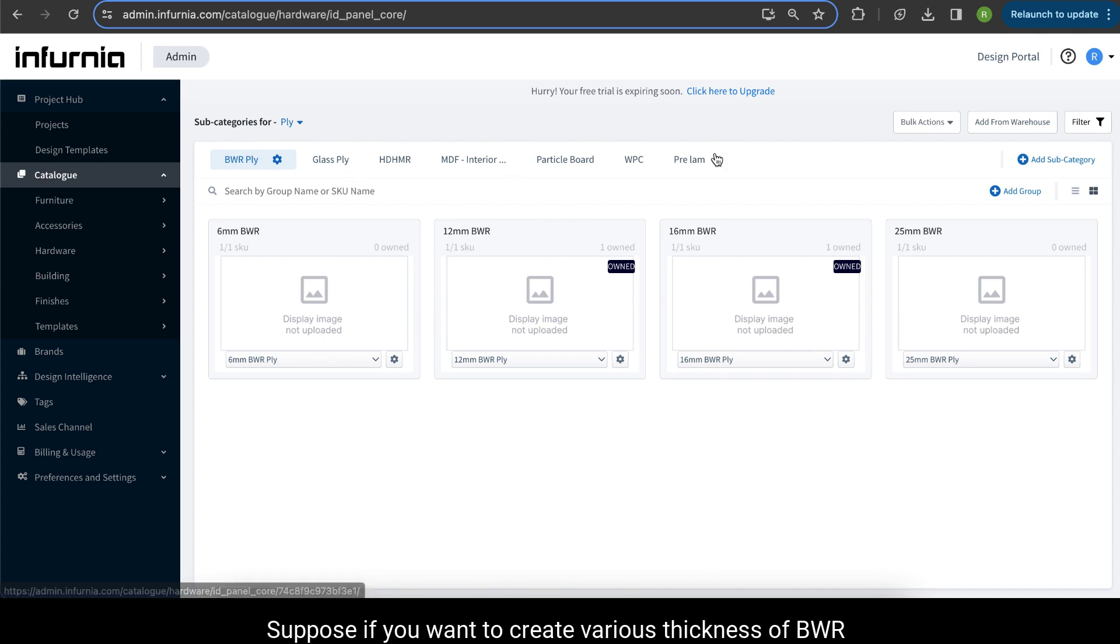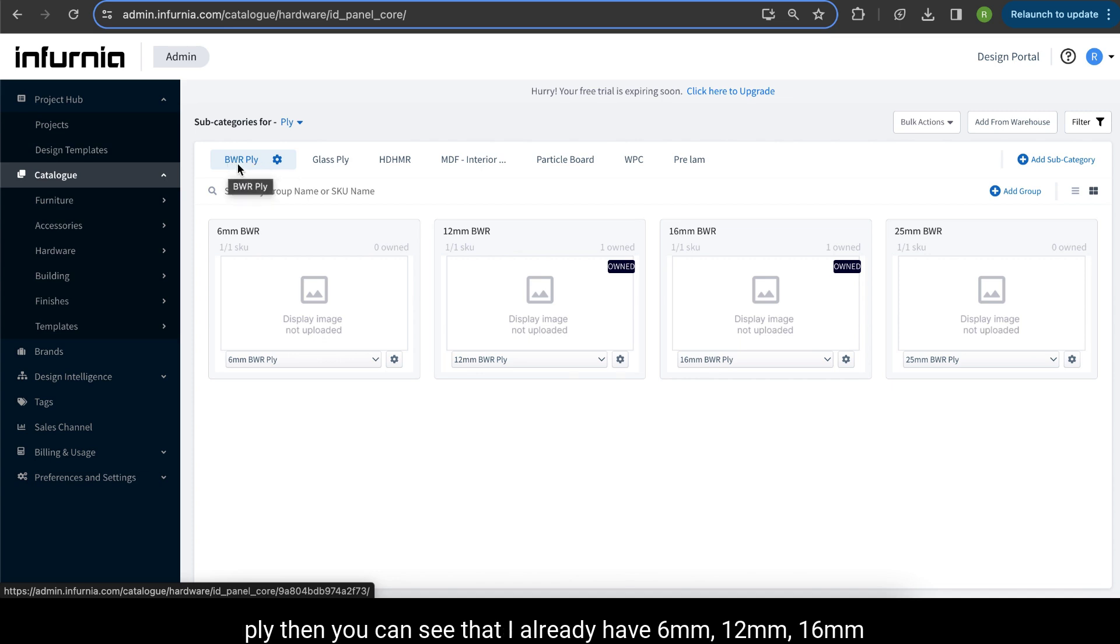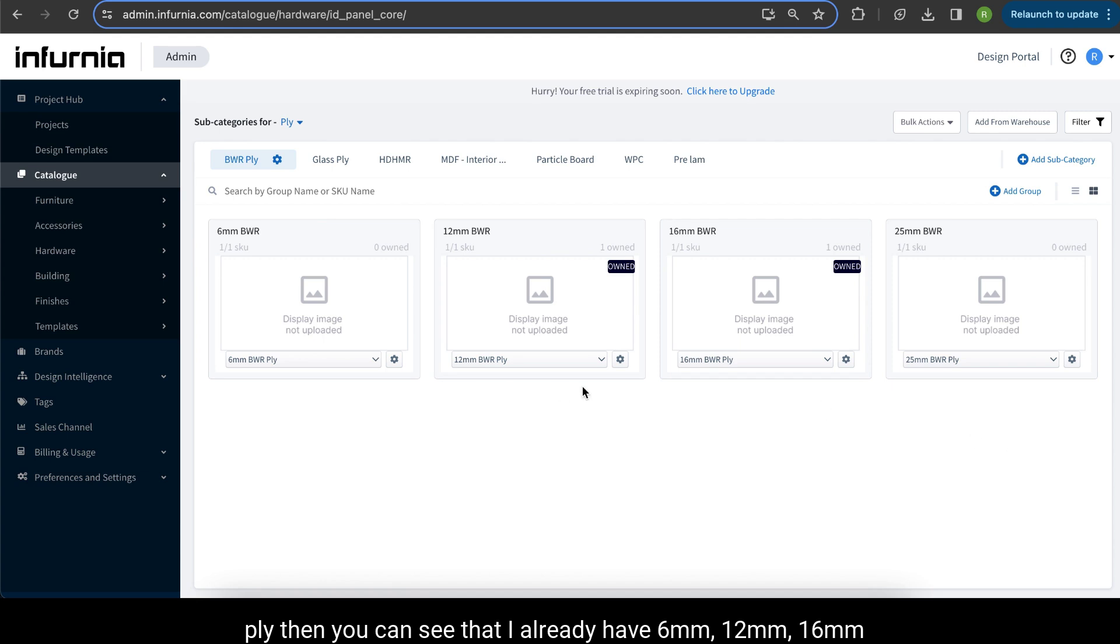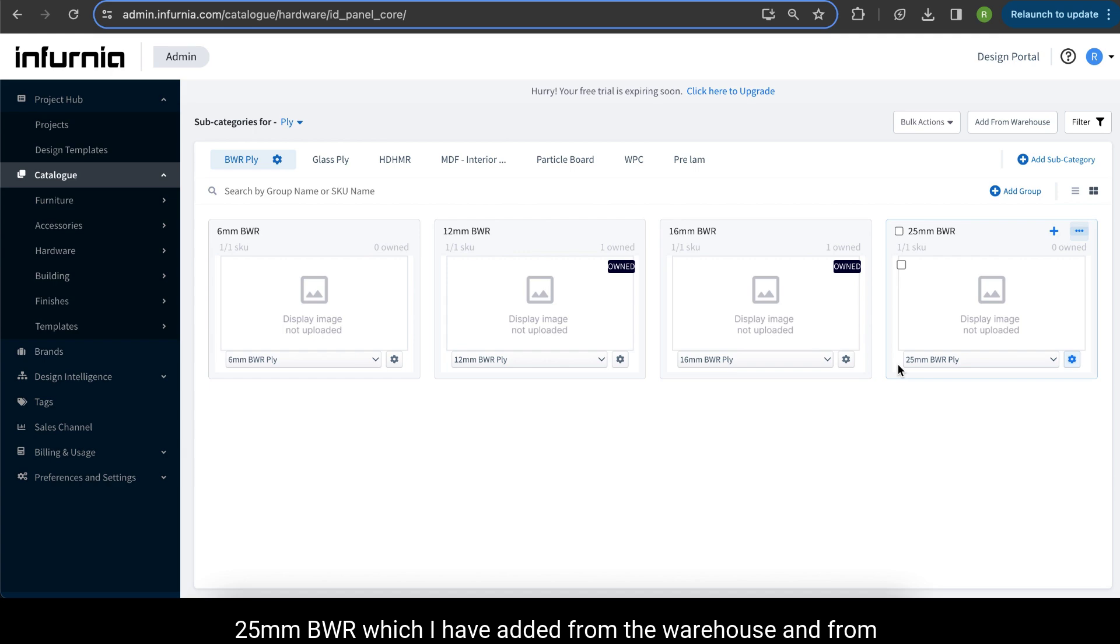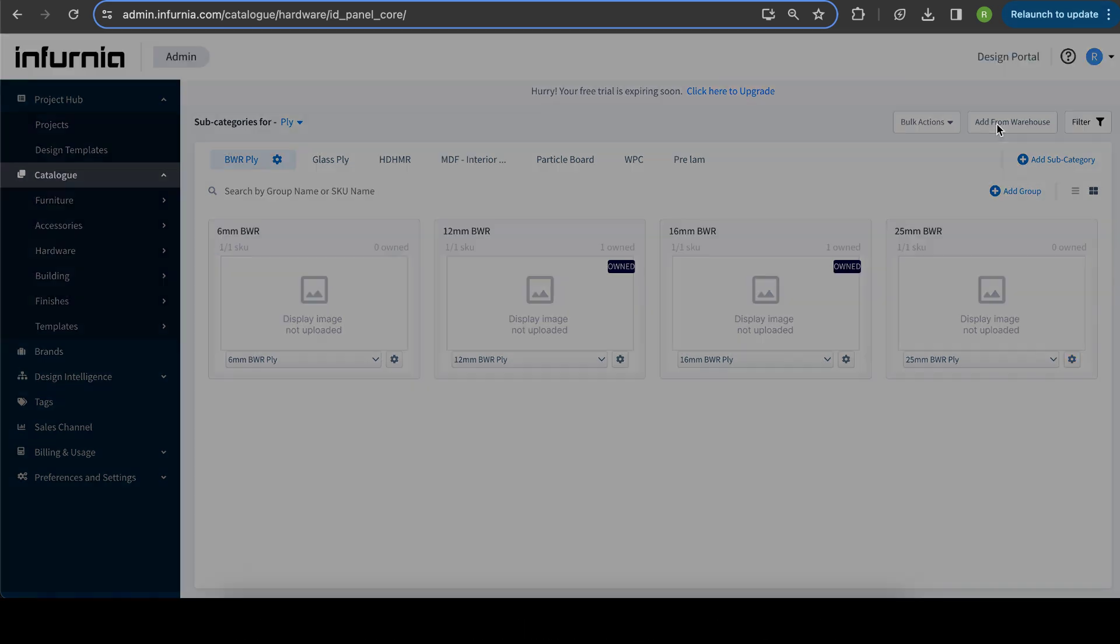Suppose if you want to create varying thickness of BWR ply, you can see that I already have 6mm, 12mm, 16mm, and 25mm BWR ply which I have added from the warehouse. Add from warehouse here.